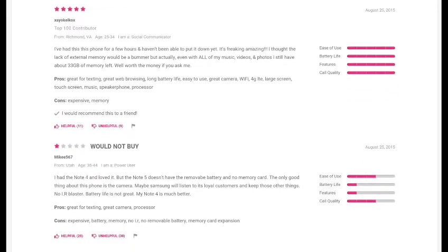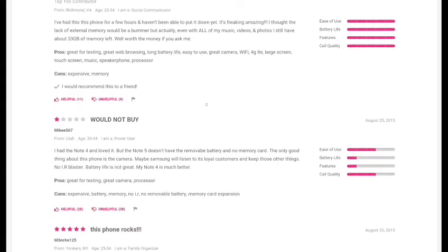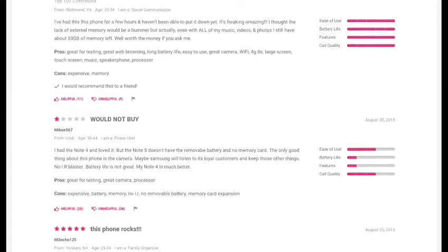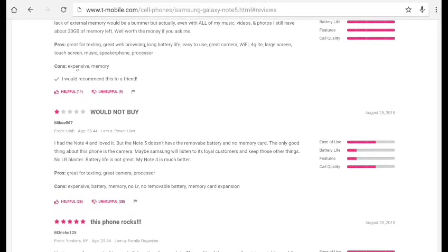Let's see the third review. This person is saying, 'I've had this phone for a few hours. I haven't been able to put it down yet. It's freaking amazing.' But even the person who's praising it first goes back to its downfalls first: 'I thought the lack of external memory...' One line down the road is going back to its downfalls. Why are all people pointing towards the external memory or the expandable memory or the removable battery? It's because there is something somewhere that you really need to take a look at.